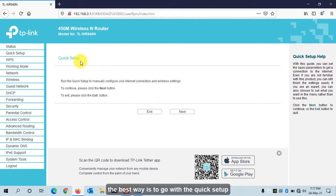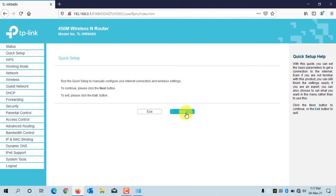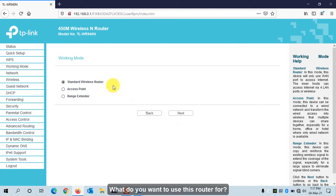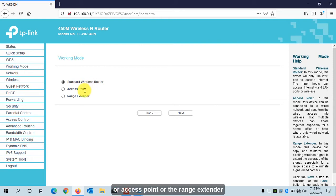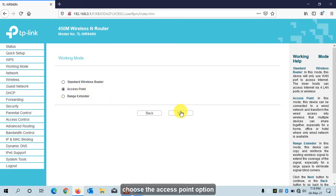It will automatically redirect you to the Quick Setup page. If you are not familiar with the configuration of the router, the best way is to go with Quick Setup. Click on Next. Here it will ask what you want to use this router for — as a wireless router, access point, or range extender. I will go with the Access Point option.